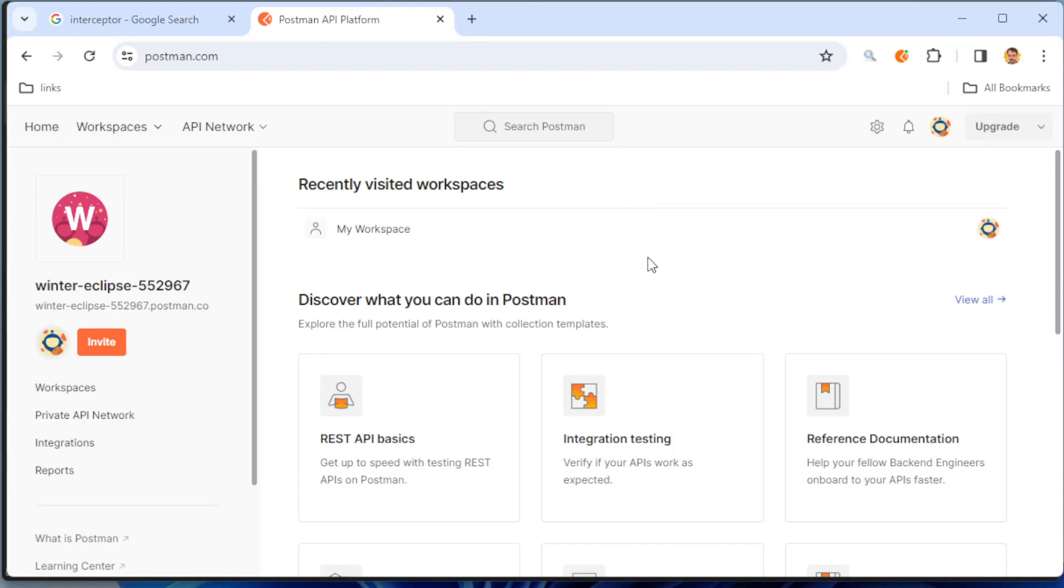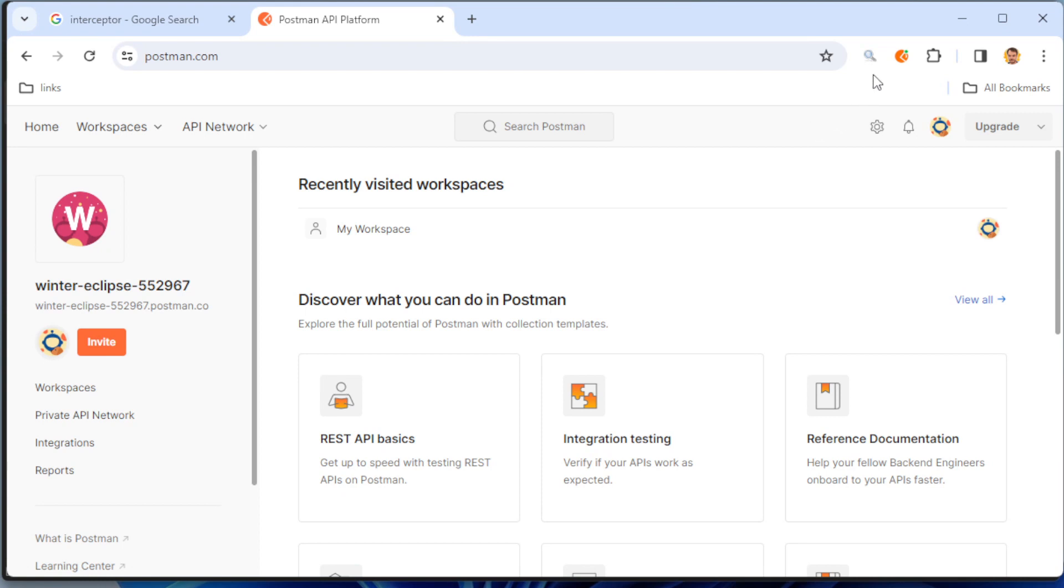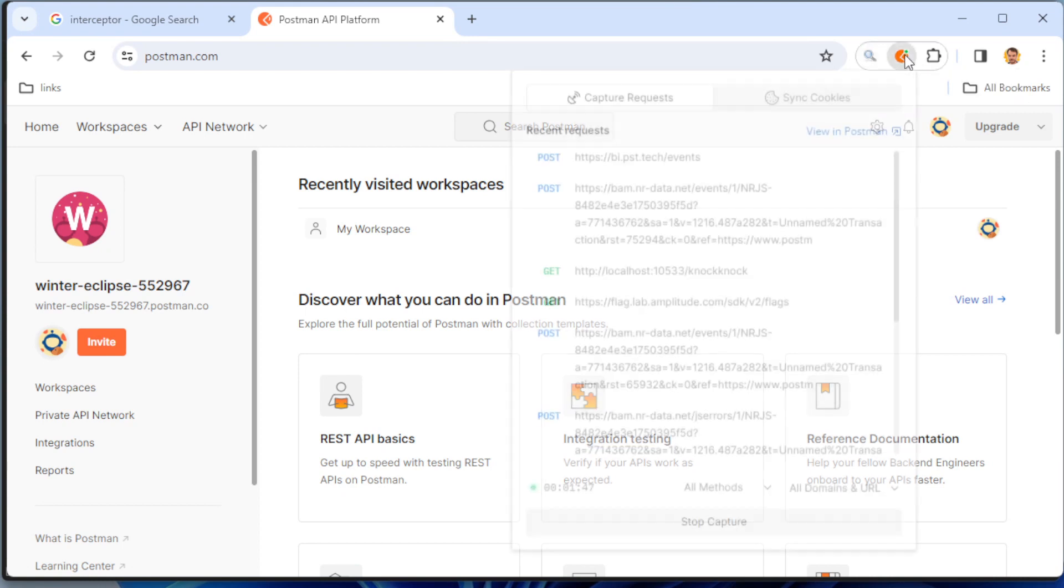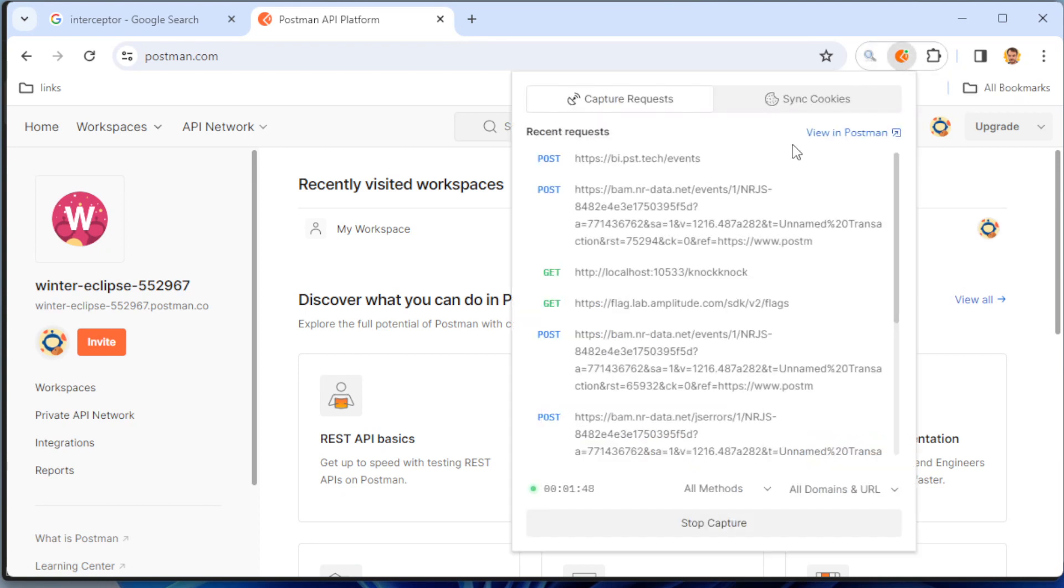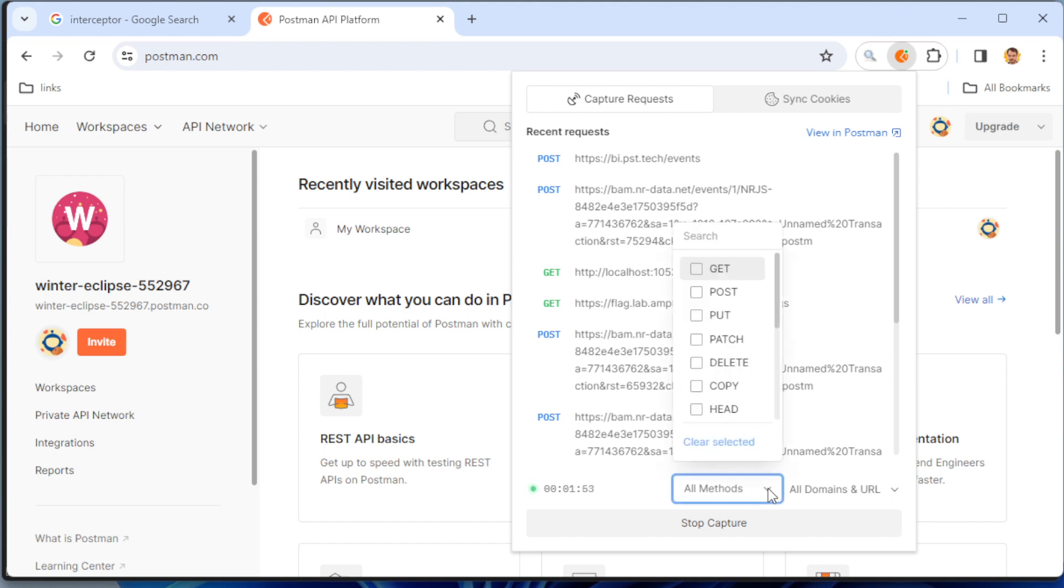In this video you will understand how to filter requests that you get from the browser. I go to Postman Interceptor application and here I can choose all methods. You can see we get here GET, POST, PUT, PATCH.